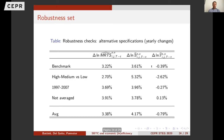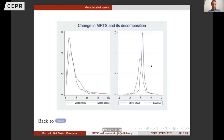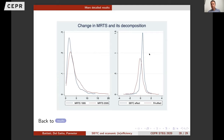For robustness, we try other definitions of skilled and unskilled, and results are quite stable, especially for the skill-biased technical change term. The densities show the red line — the distribution of the marginal rate of technical substitution in 2005 — sitting to the right, with all these changes driven by skill-biased technical change shown as the blue density in the right panel, because the factor accumulation effect has zero mean.